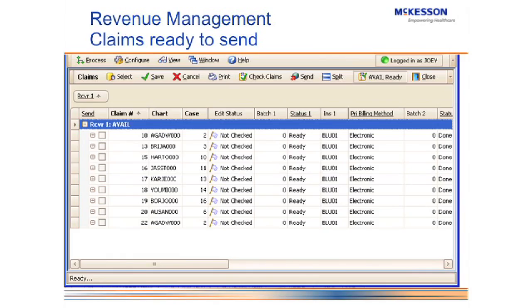It also gives flexible ERA posting, and I'll talk about those in a little bit more detail as I show them on the screen.